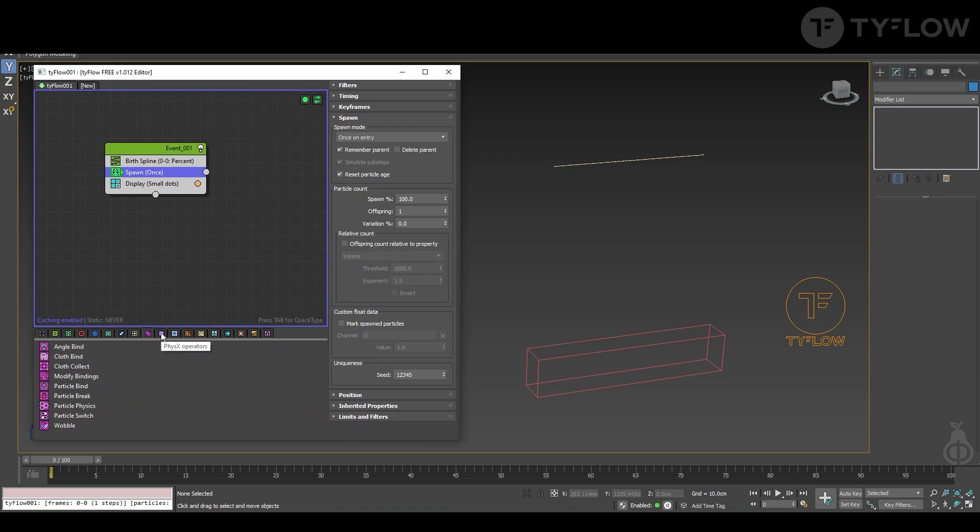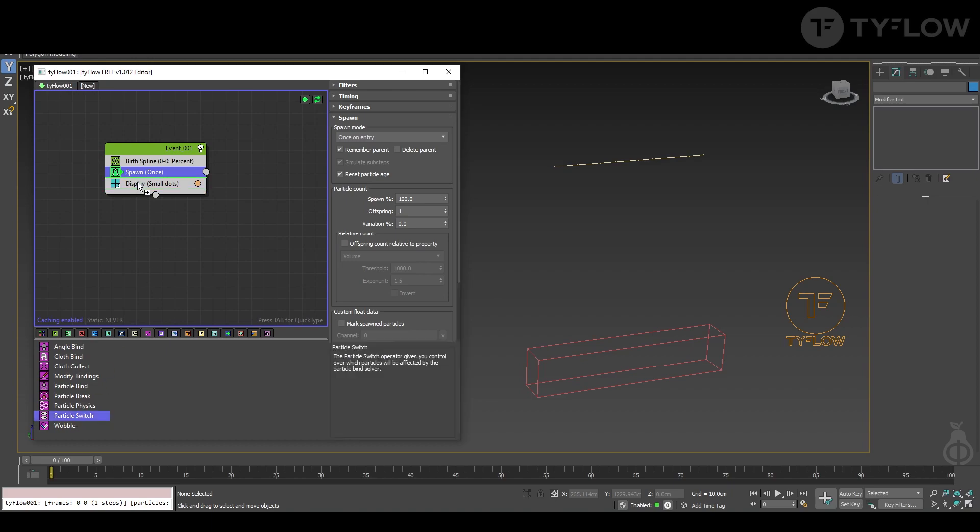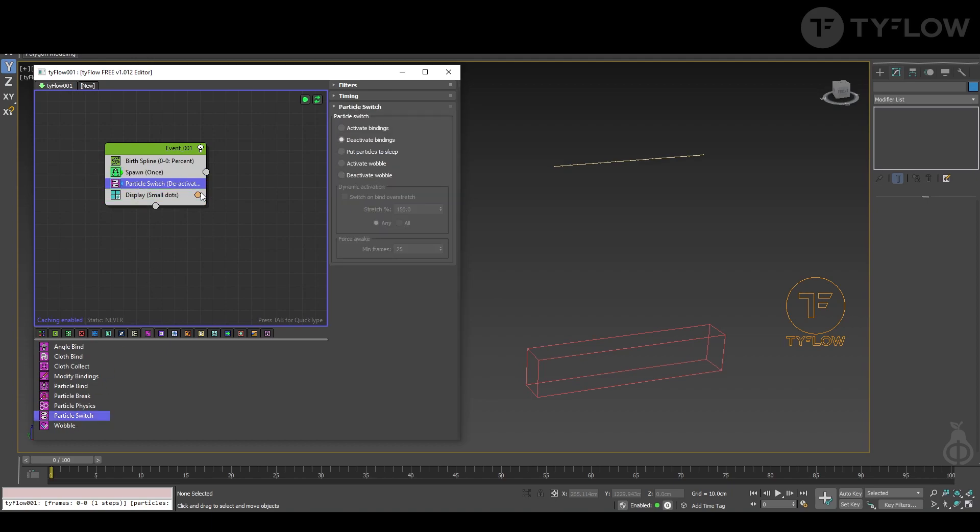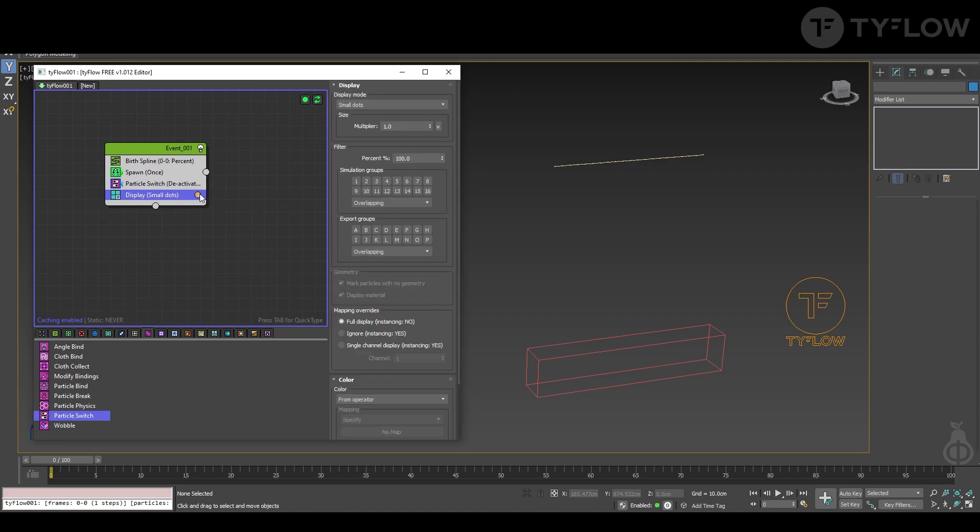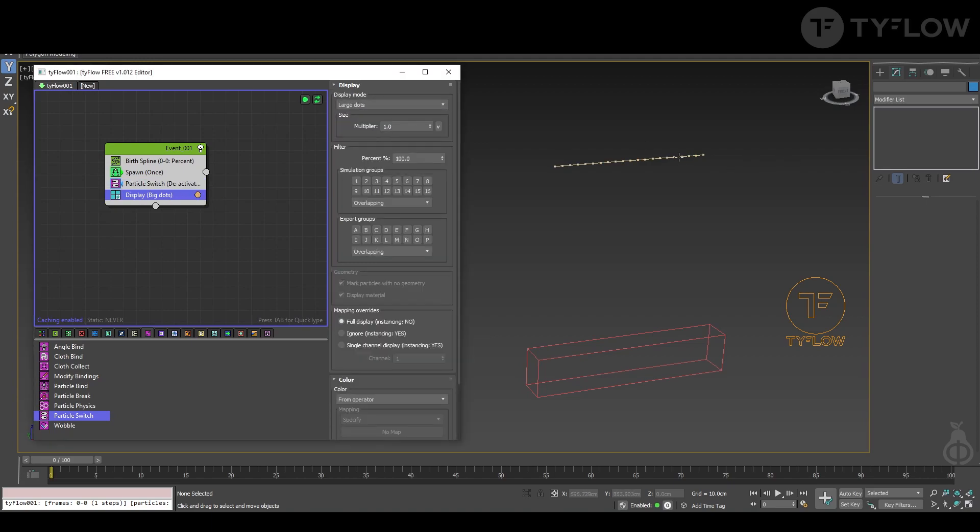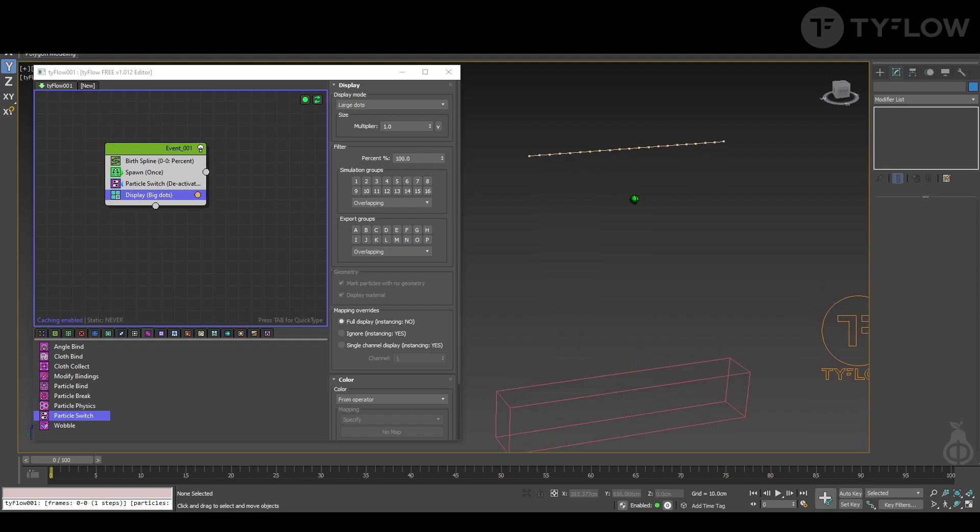Next you create particle bind. Particle switch to deactivate so you hold those particles. I just changed to large dots just to visualize, it's not needed.